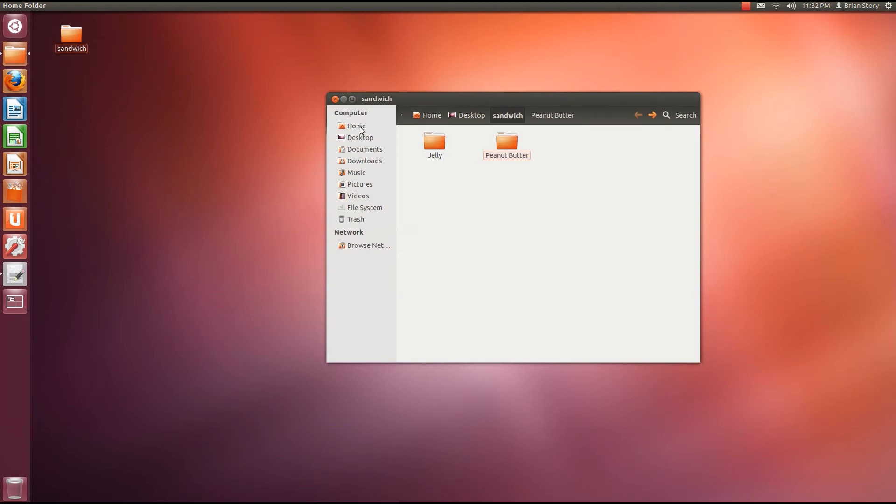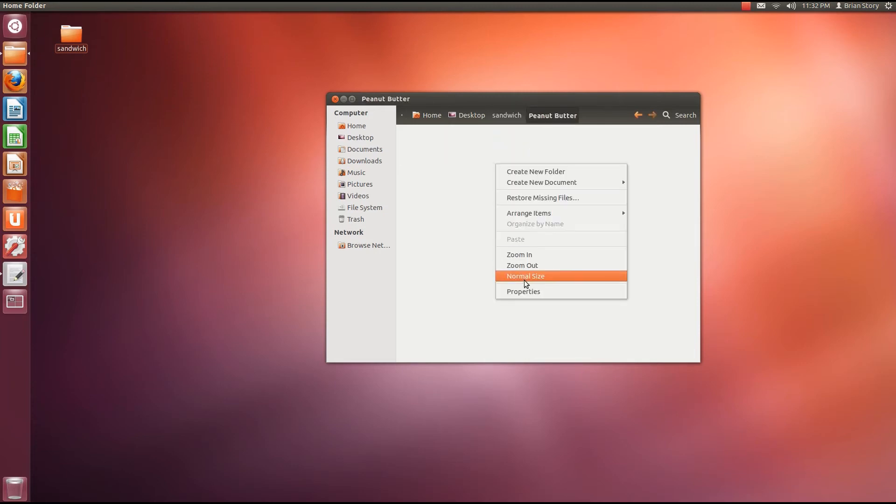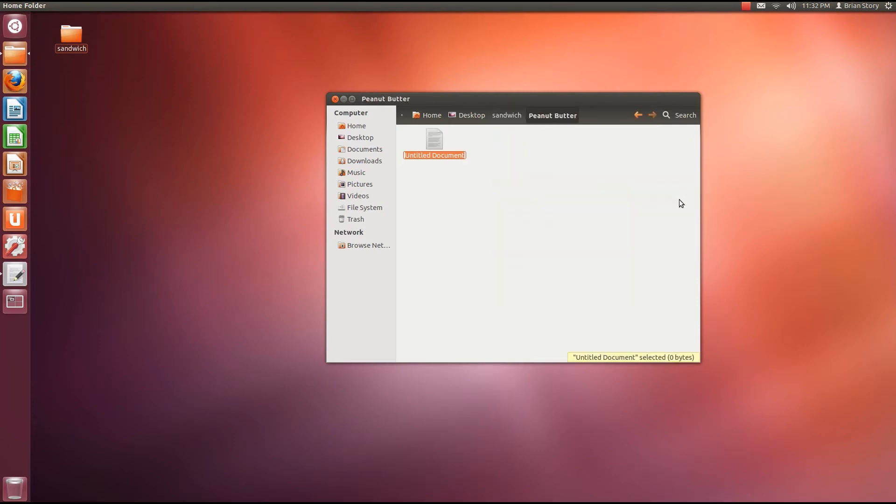Alright. Now we have a document in jelly. Let's put a document in peanut butter. Let's go to create new document. Empty document. Let's say planters. Because planters makes awesome peanut butter.